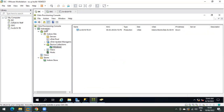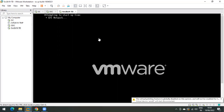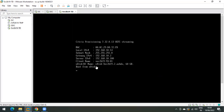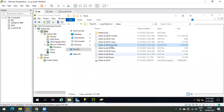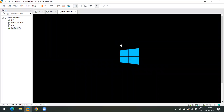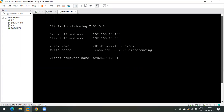Our vdisk has been updated. To test it, go back and power on the machine. The vdisk name displayed on screen is vdisk-svr2k19.2, which is version 2 — the one we just created. The WinRAR application should be gone now, and you can verify the vdisk name matches the version 2 we created.